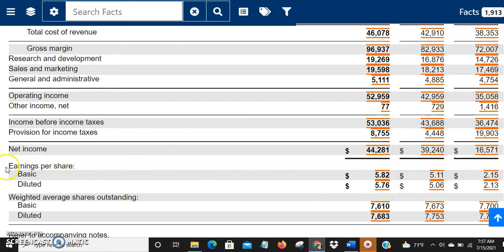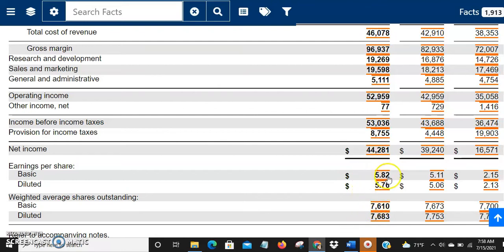At the bottom is a really important number: earnings per share, shown as basic and diluted. With net income of $44.2 billion divided by 7.6 billion basic shares outstanding, you get $5.82 per share. Dividing by 7.68 billion diluted shares gives $5.76. The difference between basic and diluted is that diluted also accounts for stock options — options the company has granted that haven't been converted to shares yet.